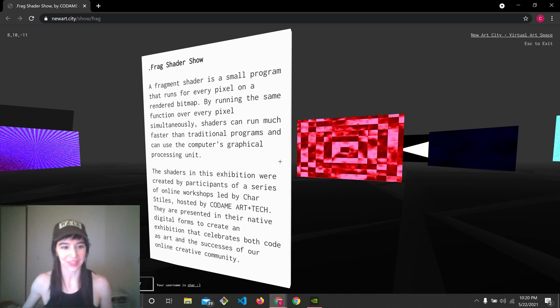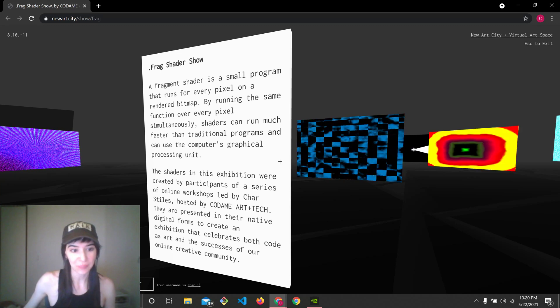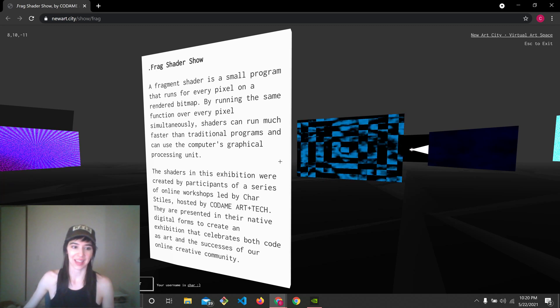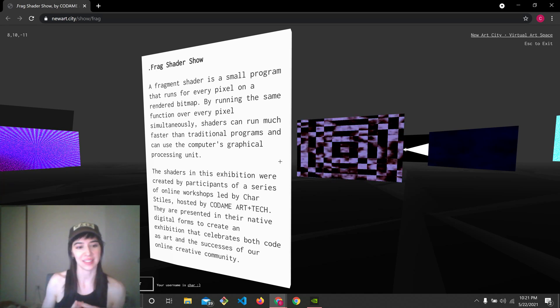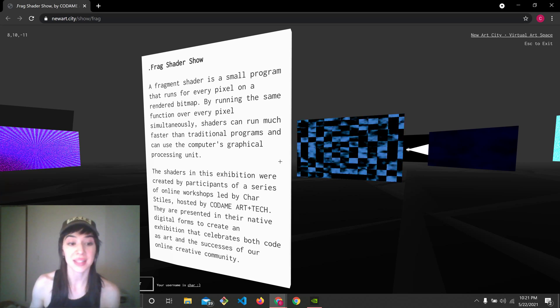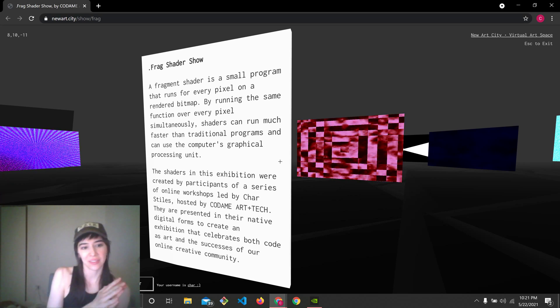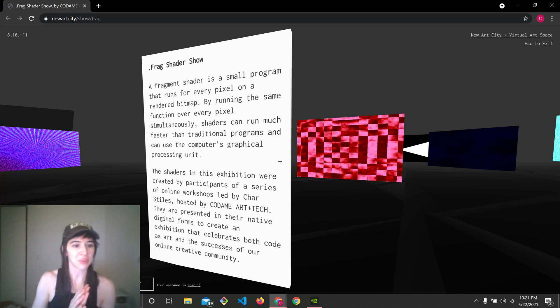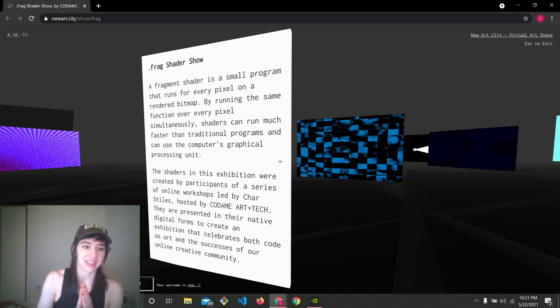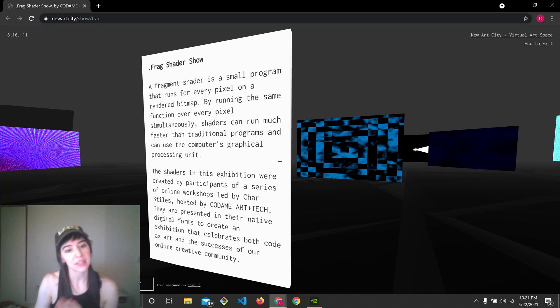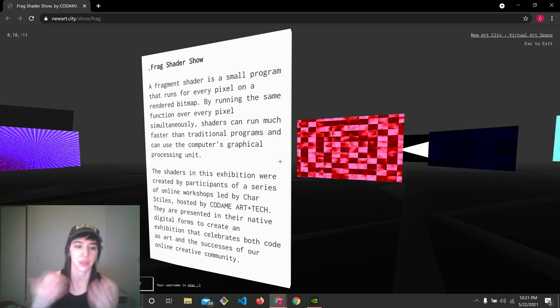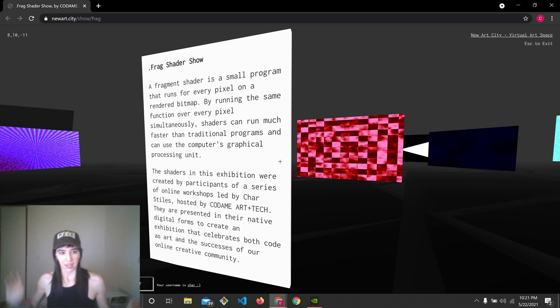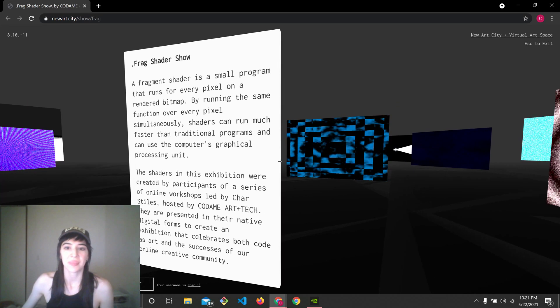Hello. So I want to show you the Frag Shader Show, which is an online exhibition at New Art City of works that were made by my students. I'll let you read this starting panel when you get there, but basically it explains what a shader is - a program that is run per pixel, executed on the GPU, and it requires a special language to write it, which is what the workshop is about.